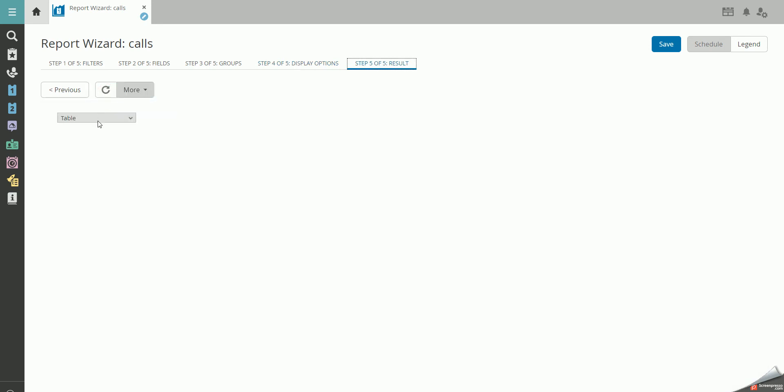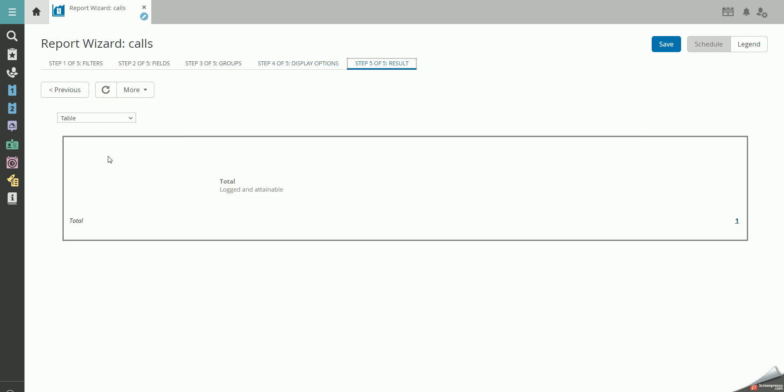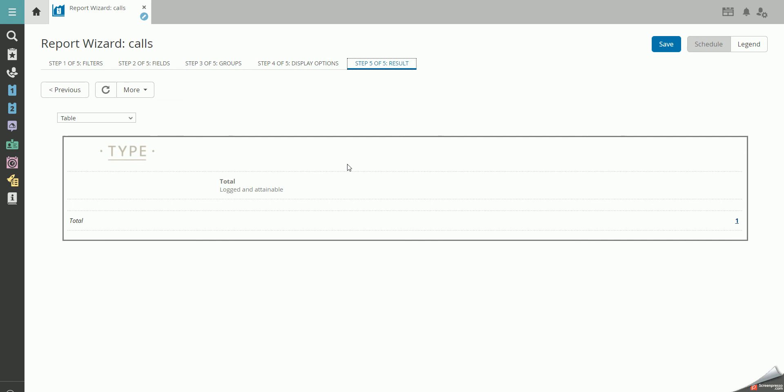You now have a report that shows you all calls that are logged and attainable regarding the target date. You can open the list by clicking on the number.